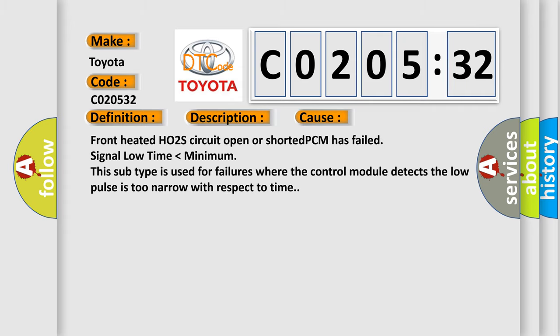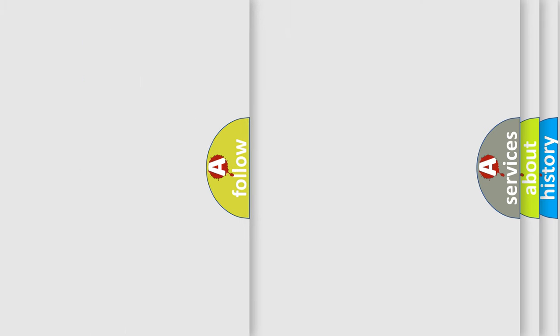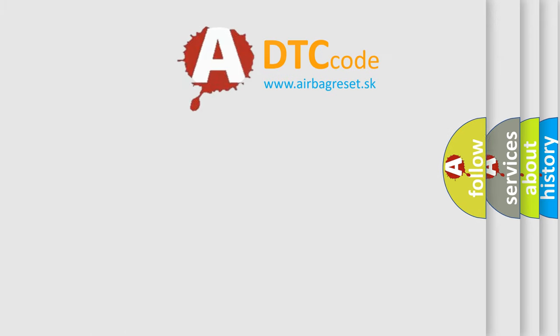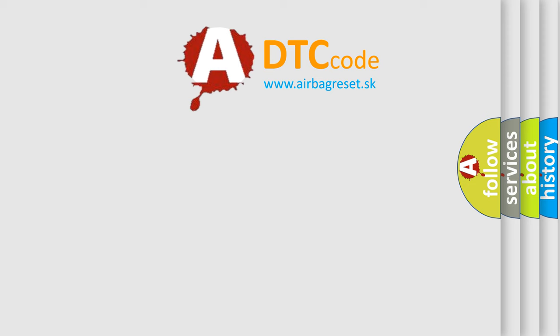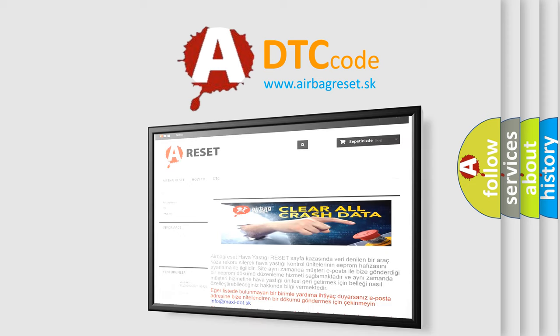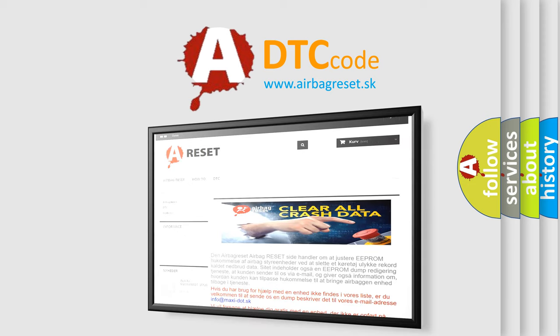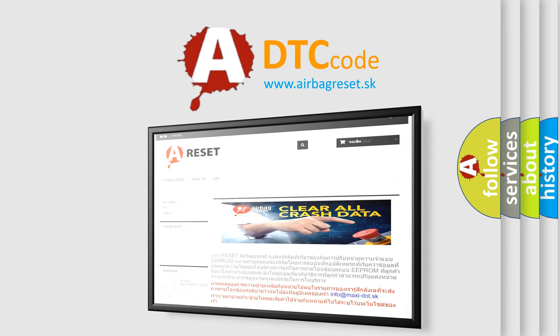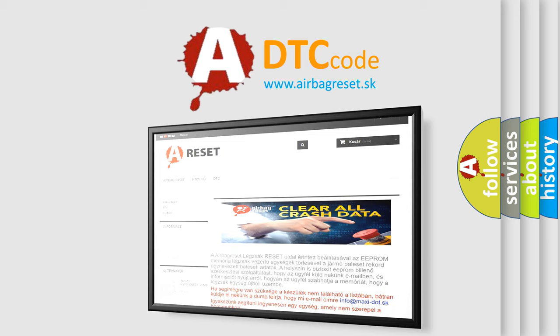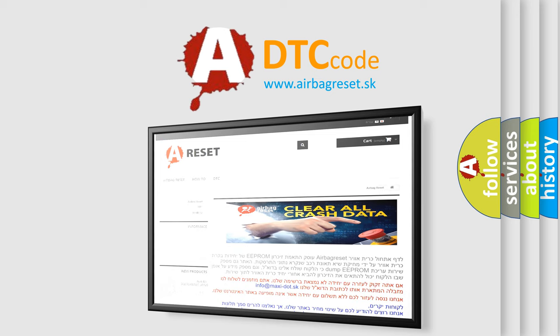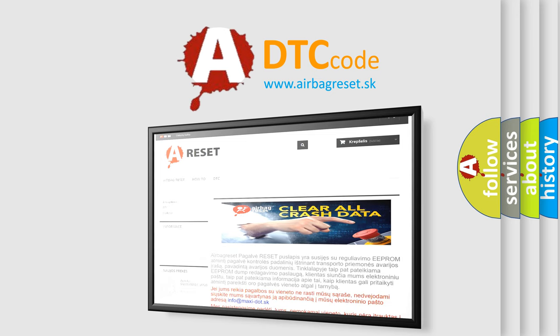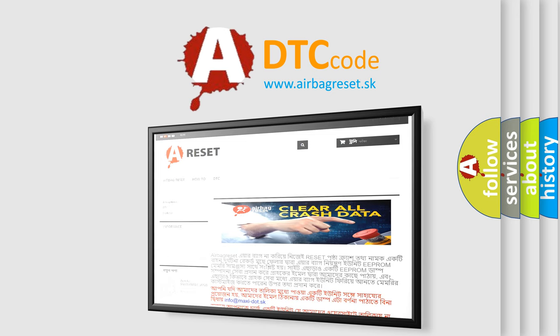The airbag reset website aims to provide information in 52 languages. Thank you for your attention and stay tuned for the next video. Bye!